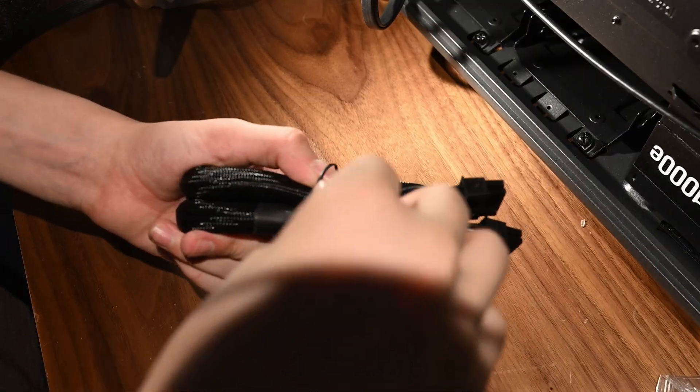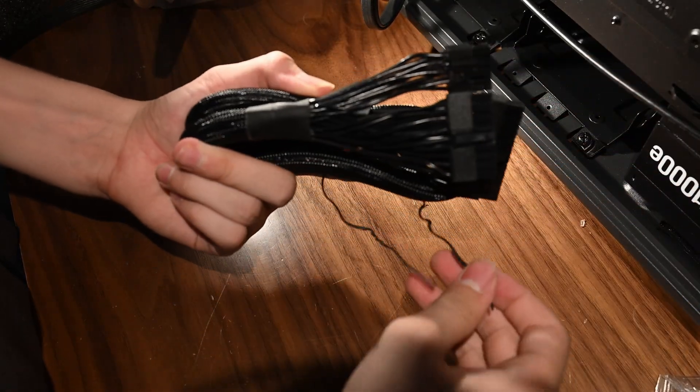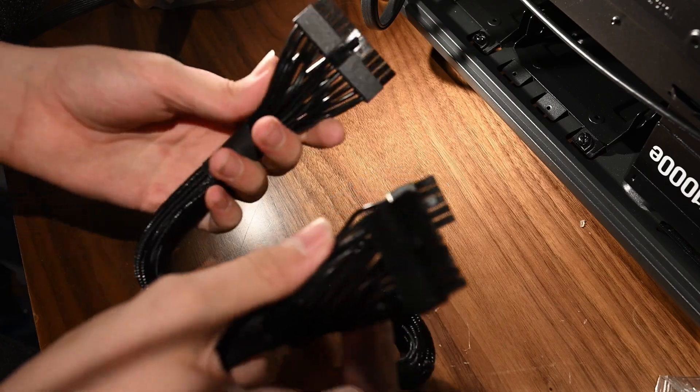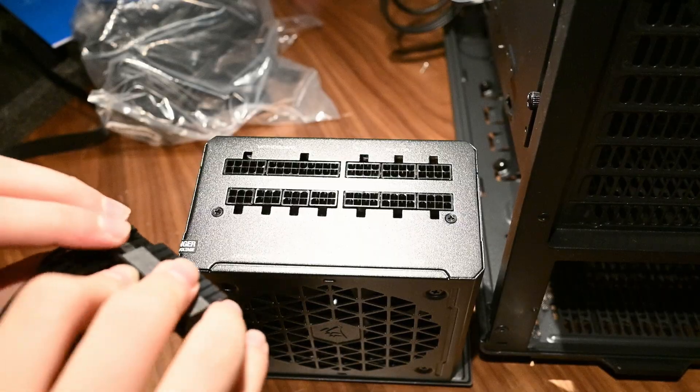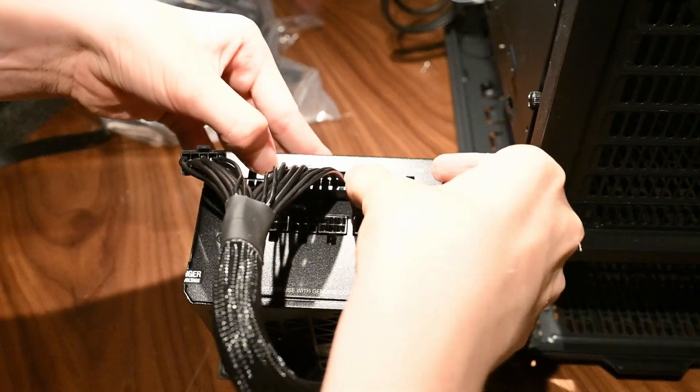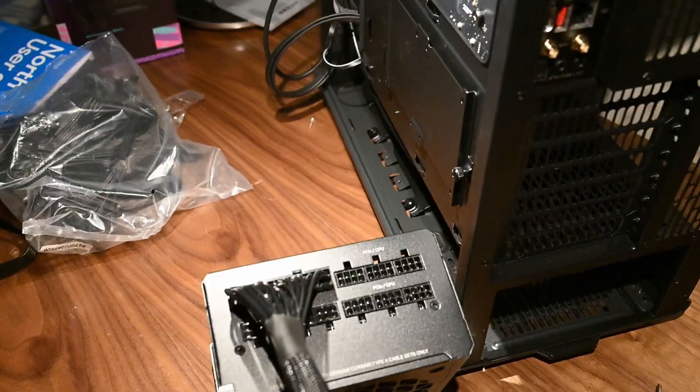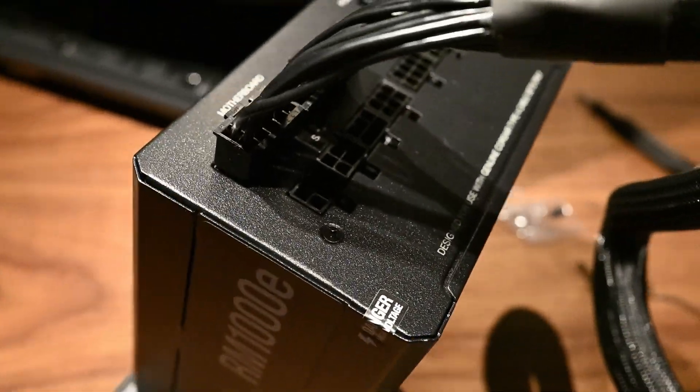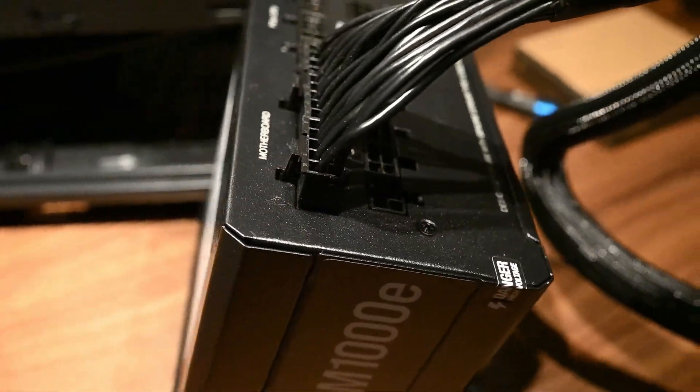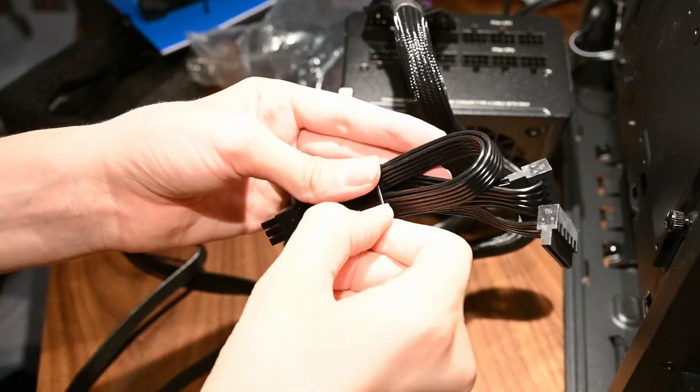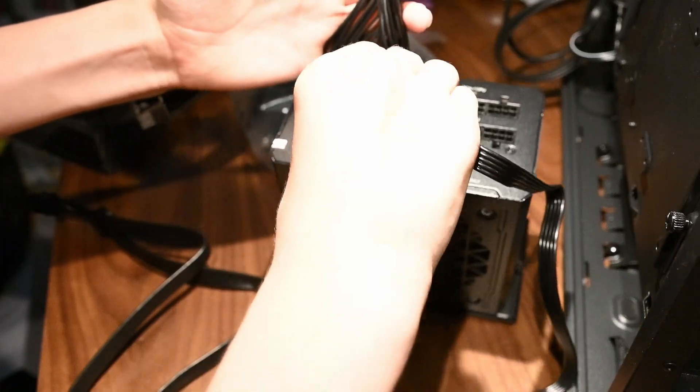Now, we will unwrap the motherboard power cable and plug one end into the power supply in its designated spot. Then, we'll do the same thing with the SATA power cable. This cable will supply power to the liquid cooler.